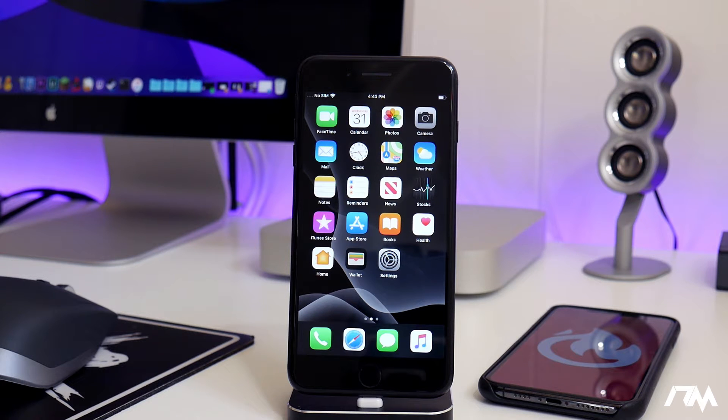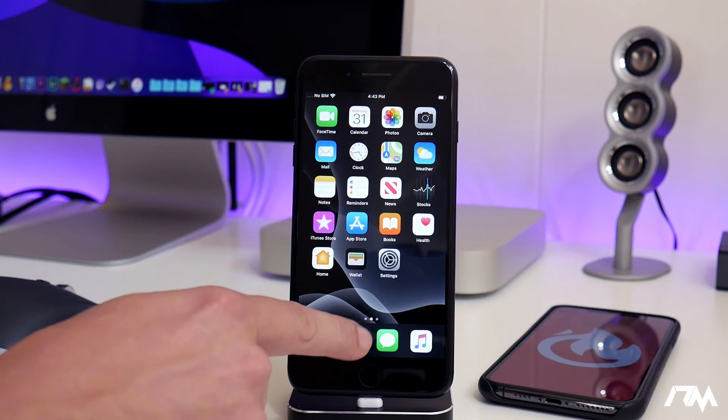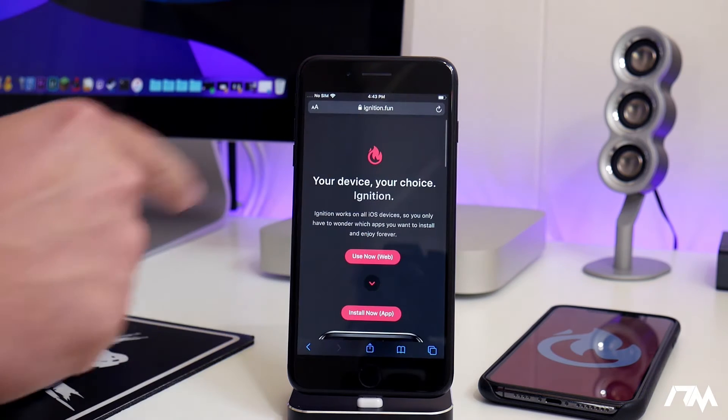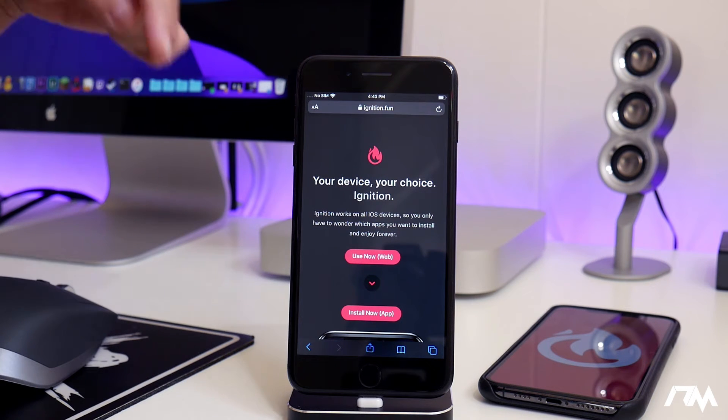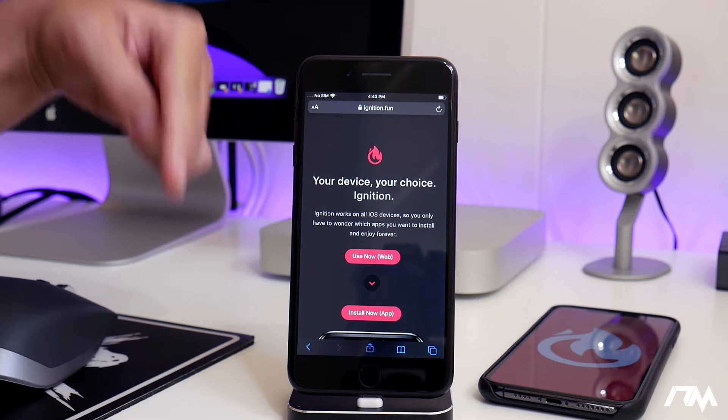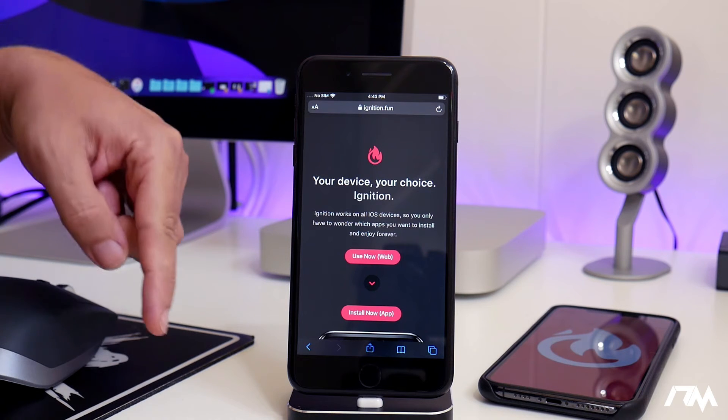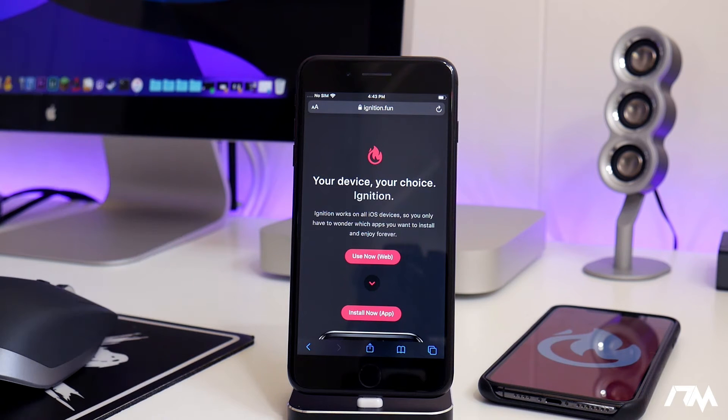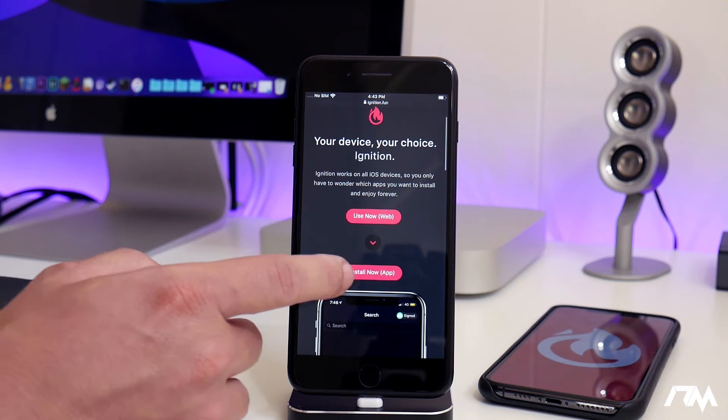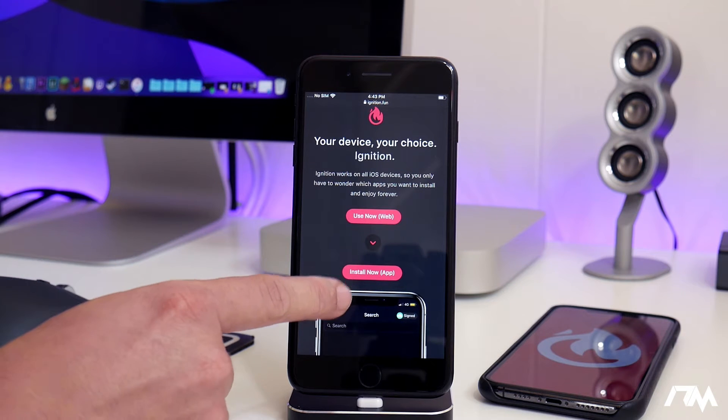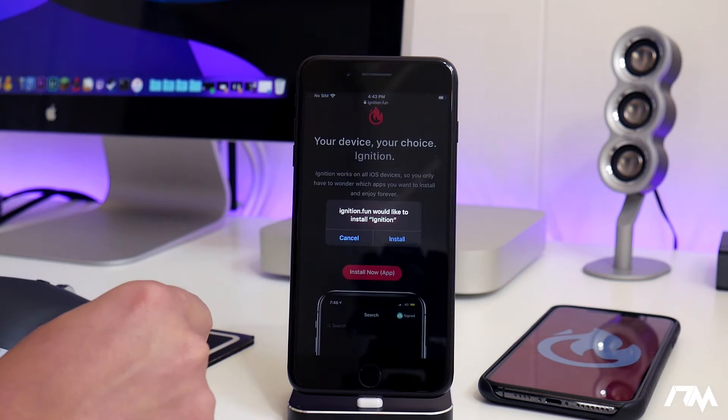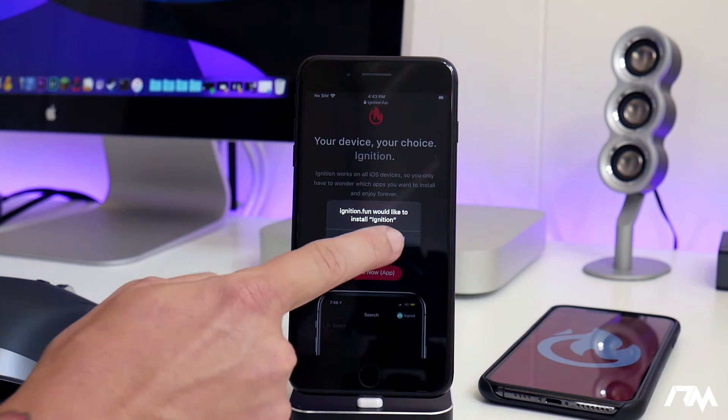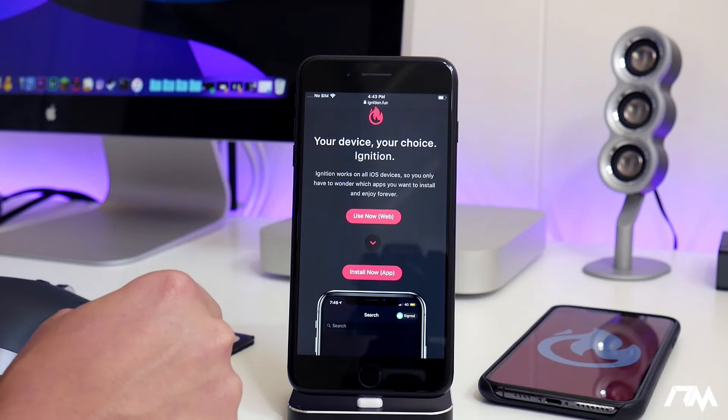The first thing you want to do is go ahead and jump into Safari. I'll leave the link down in the description for you guys. Come to this website here, the Ignition website, and just click on the Install Now app. Go ahead and click on Install on the pop-up.